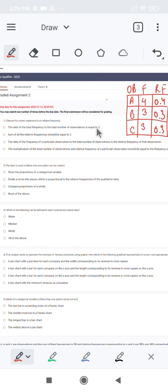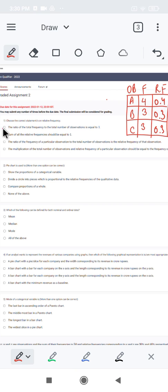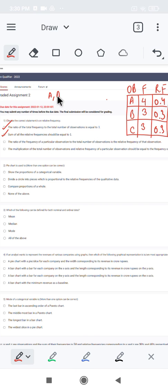Relative frequency for B is 0.3 and for C is 0.3. The ratio of the total frequency to the total number of observations equals 1: total frequency is 10, total observations is 10, so 10 divided by 10 is 1. Also, the sum of all relative frequencies is 0.4 plus 0.3 plus 0.3 which equals 1. Both statements are correct.